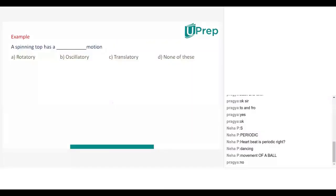A spinning top has which motion? Rotatory. A spinning top will have a rotatory motion.